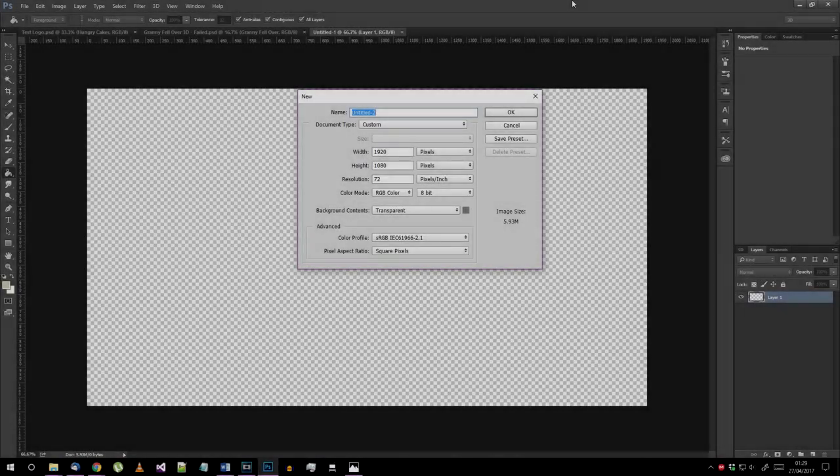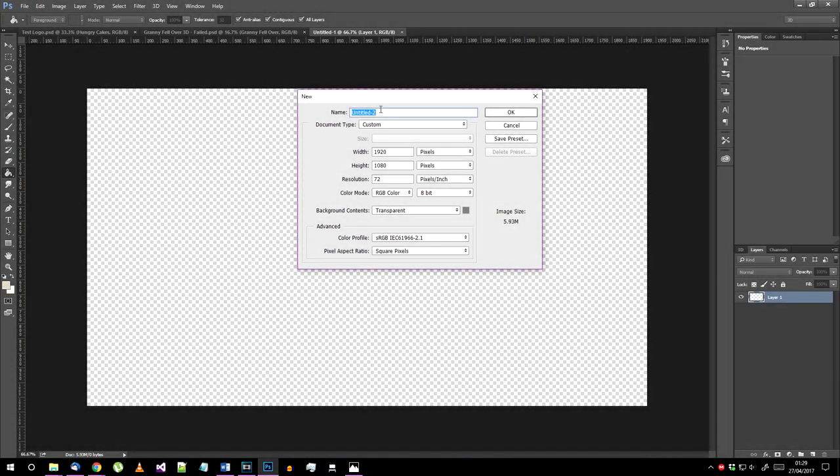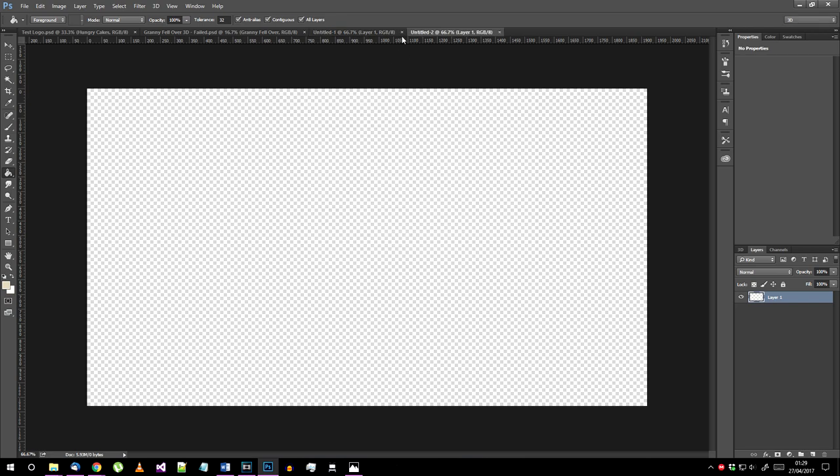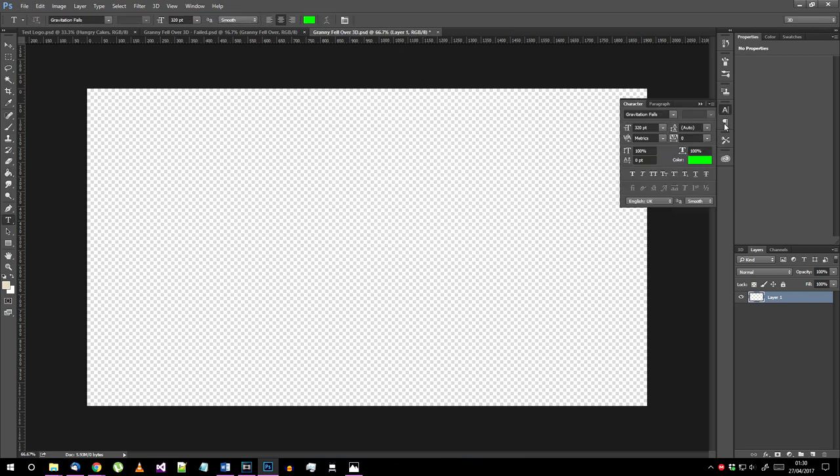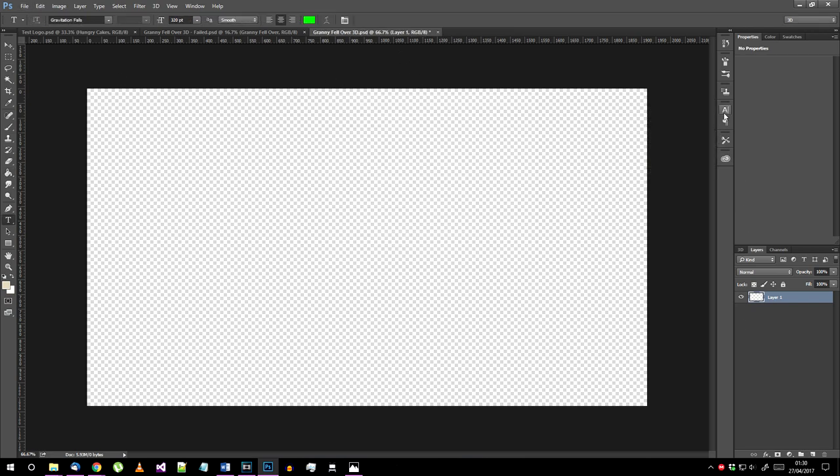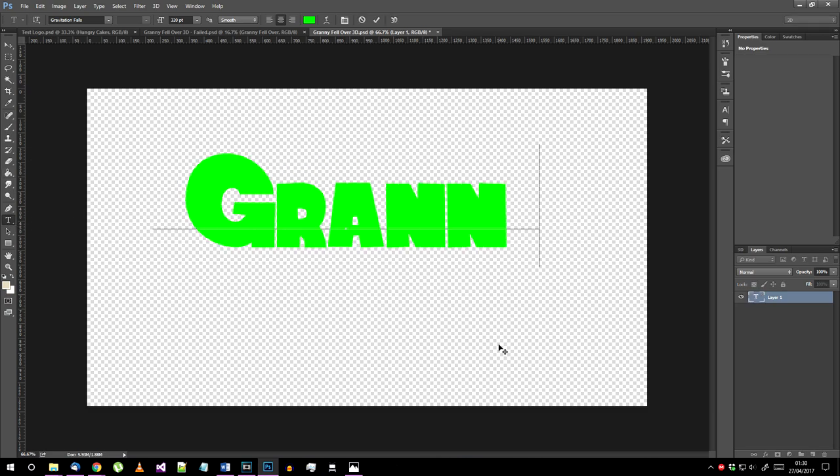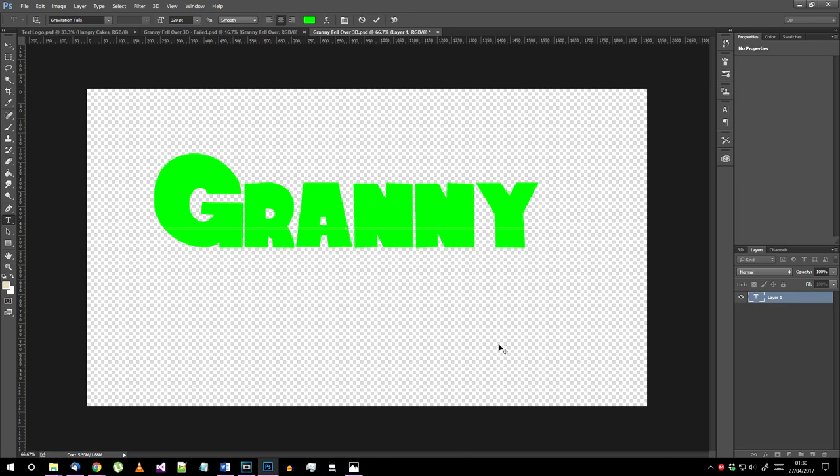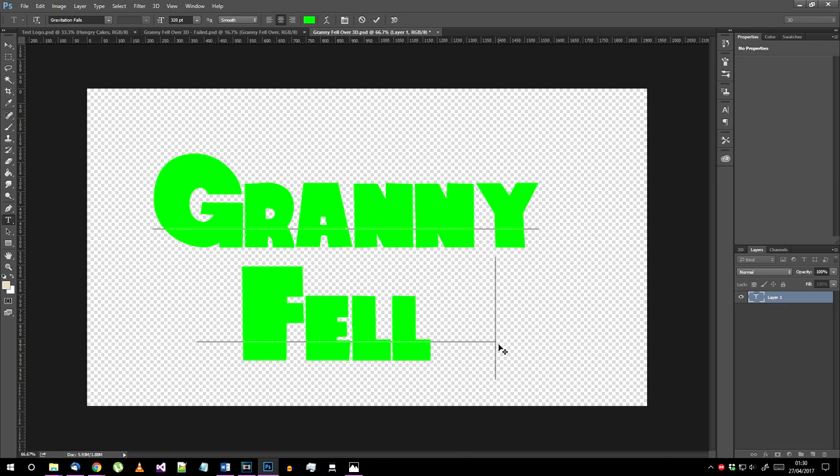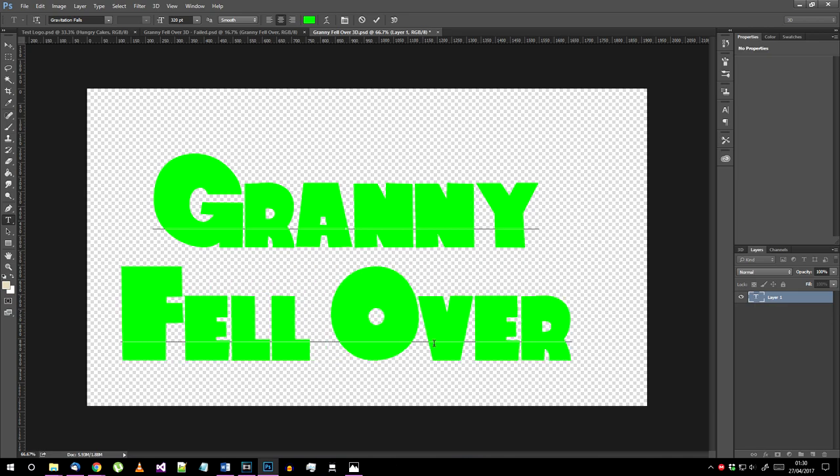Open Photoshop and create a new document. To start with, I suggest you work in a 1920 by 1080 area. Select the text tool and choose the Gravitation Falls font. Now click on your document to start typing and write out whatever you want your logo text to say.